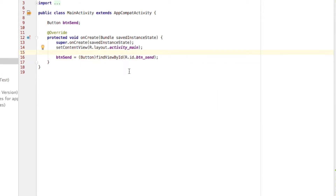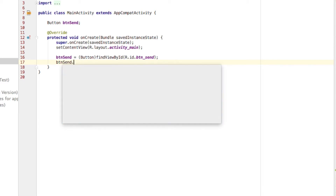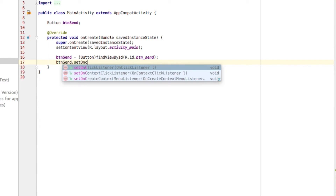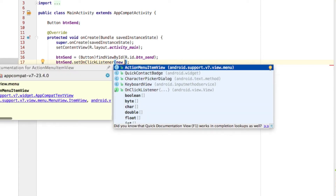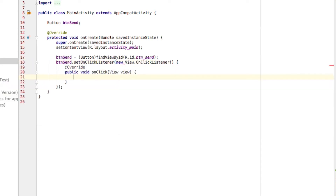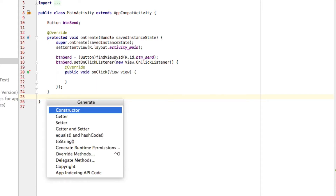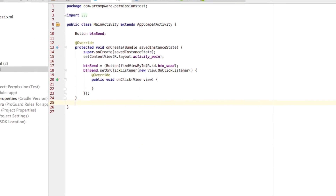Now, for the button to actually do something, we need to set a new onClickListener. Type btnsend.setOnClickListener, then newOnClickListener, and that'll auto-generate a new onClick method. We'll come back to the onClick method in a bit, but first get out of the onCreate method, hit Control or Command+End to bring up this window, and then go to Generate Runtime Permissions.